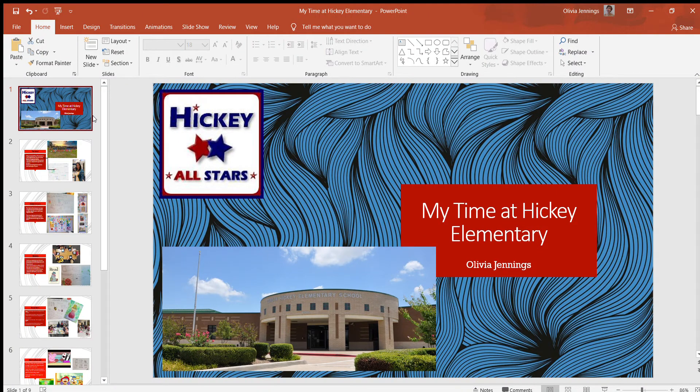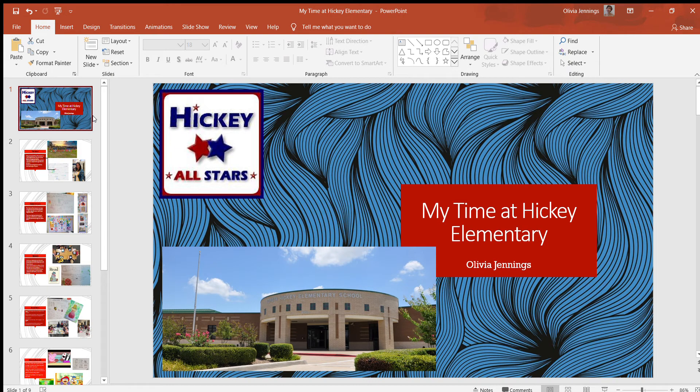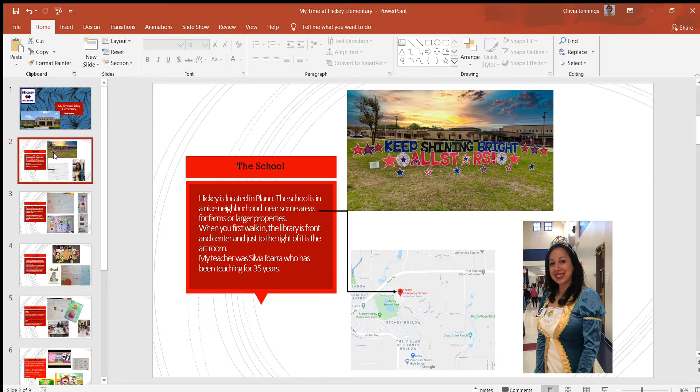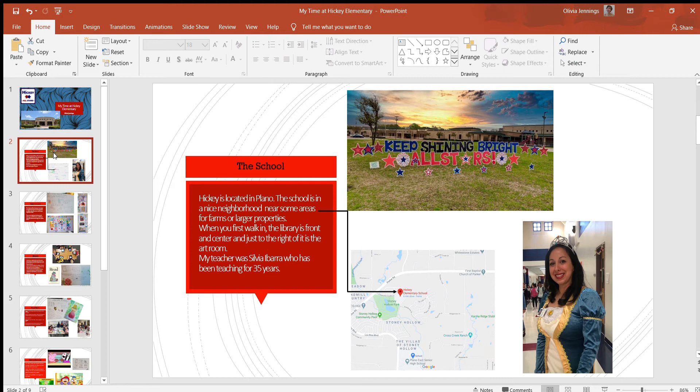Hello guys, this is my elementary observation presentation. Let's jump in. My school was Hickey Elementary, which is located in Plano where I grew up. The school is in a nice neighborhood near some areas for farms and larger properties.